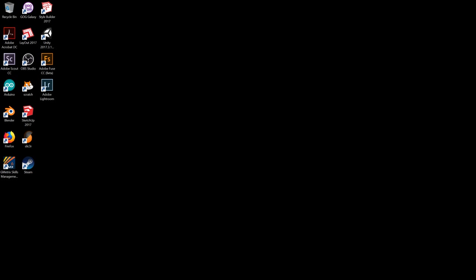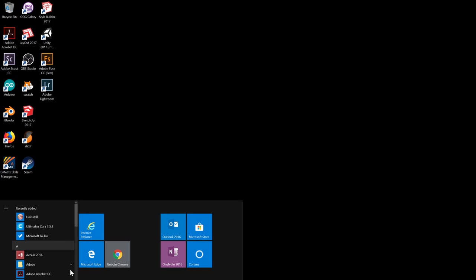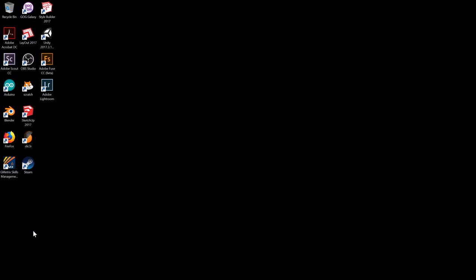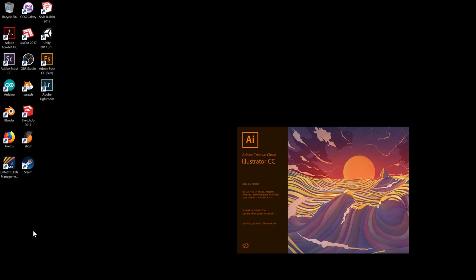Pretty simple. Let's get started. We're going to go to our start menu on your computer. You can start typing in Illustrator and it'll pop up there. Just click on it.